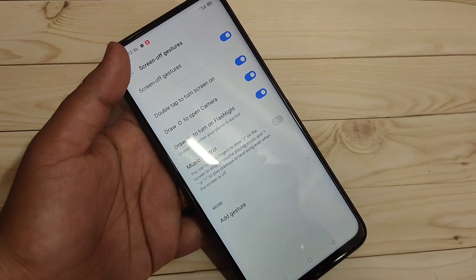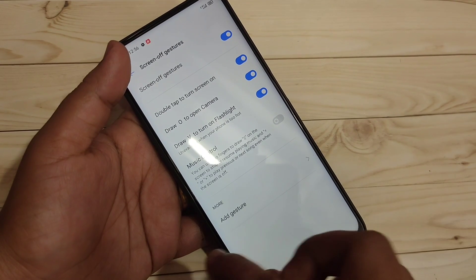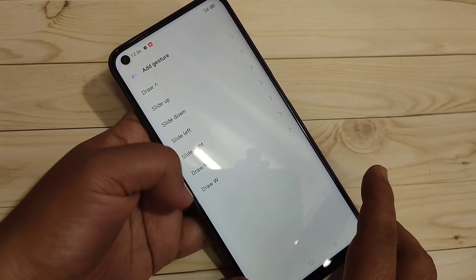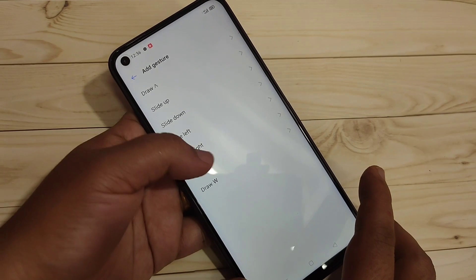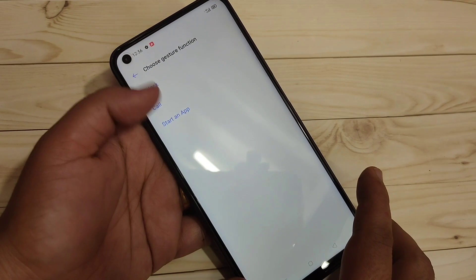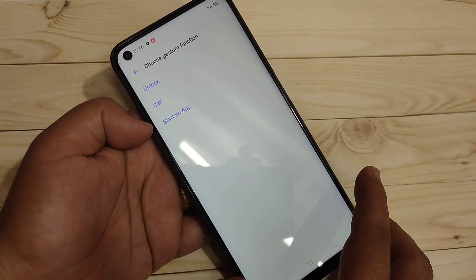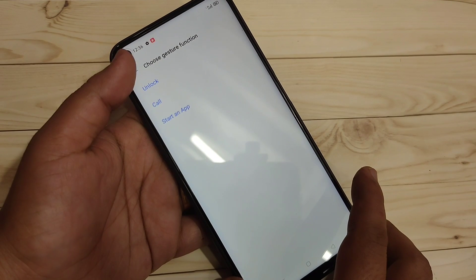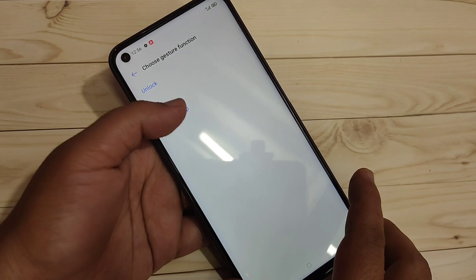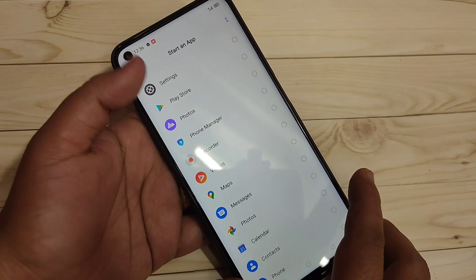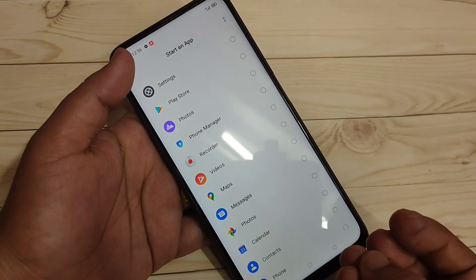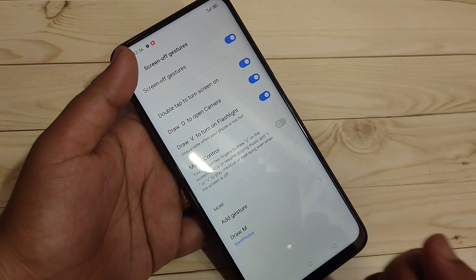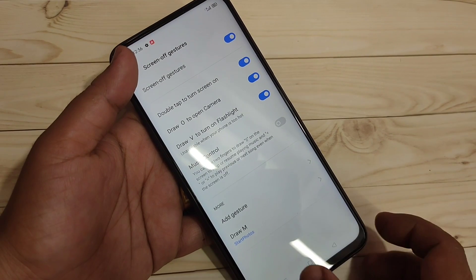If you want to add more gestures, select the option Add Gesture. From here you can select any gesture. I am going to select draw M, and from here you can select any function for that gesture. I am going to select Start an App, and from the app list I will select Photos.